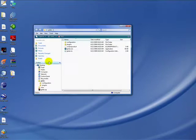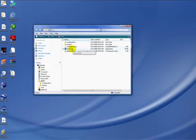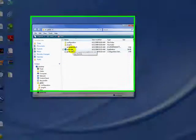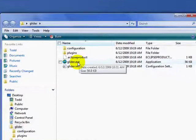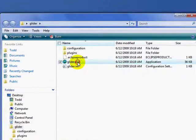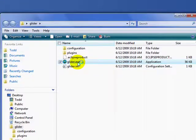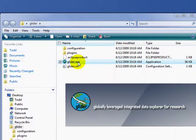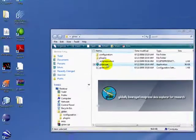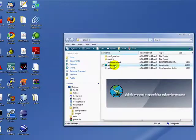Now if you open the glider directory folder, you'll see the executable. In this case for Windows, it's glider.exe. You can double-click that to run the application.